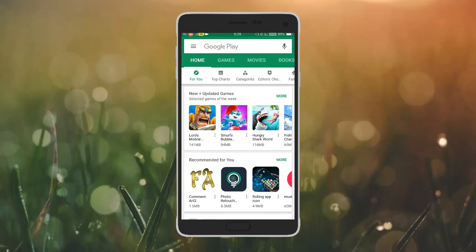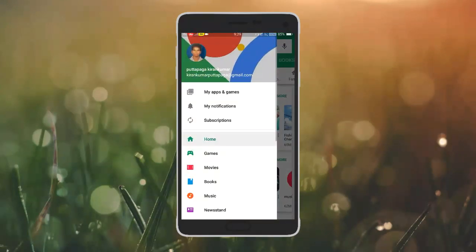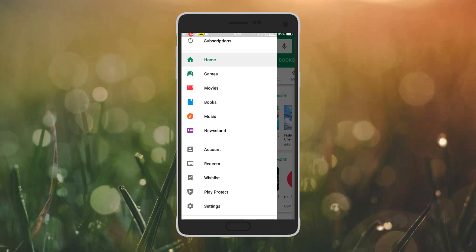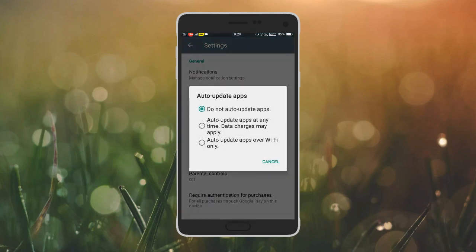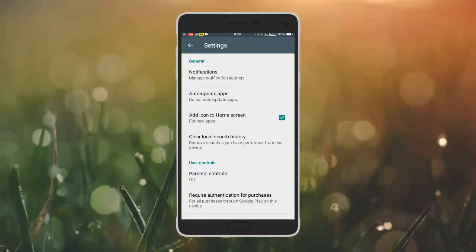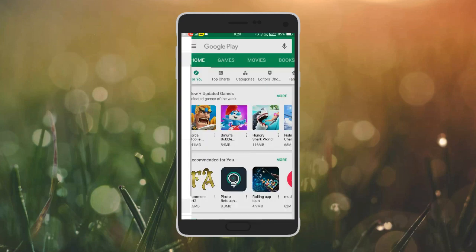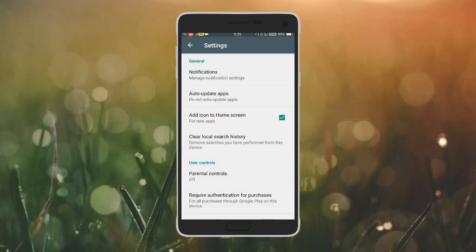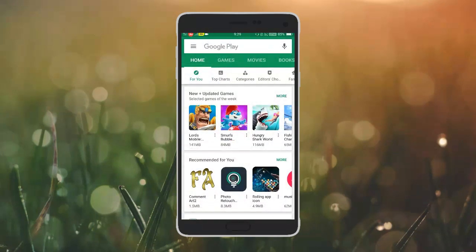This is also in the Play Store — automatic Wi-Fi connection. Go to the settings, auto update, and set it to do not auto update. Go to the Play Store, click on the left side, click on the settings, and choose do not auto update.